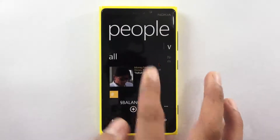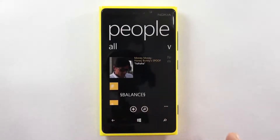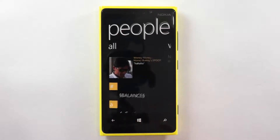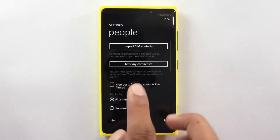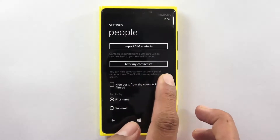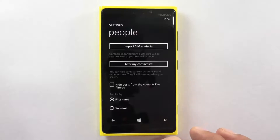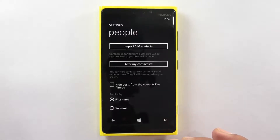But if you would like to hide a few of these, you need to tap onto the three dots here, tap on settings and then you would get an option which says filter my contact list. You can hide contacts from accounts you would rather not use — they will still show up when you are searching.